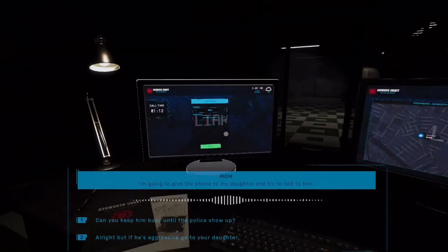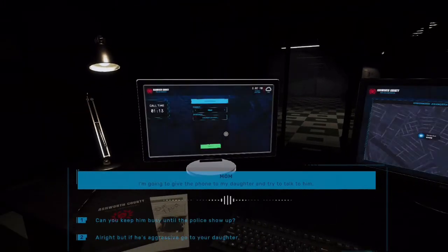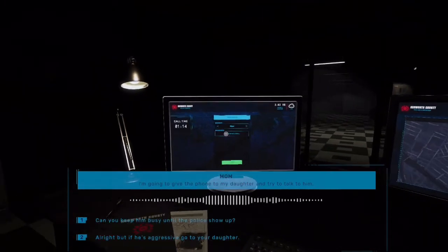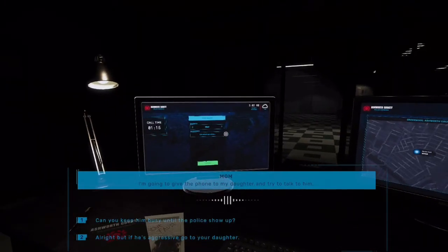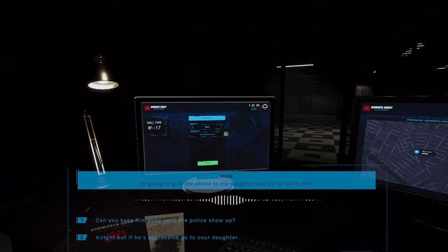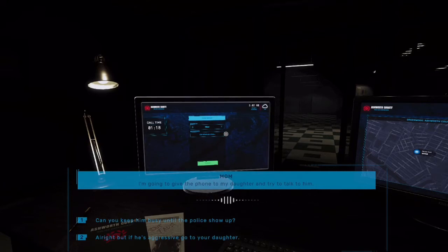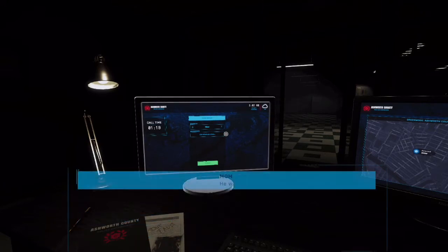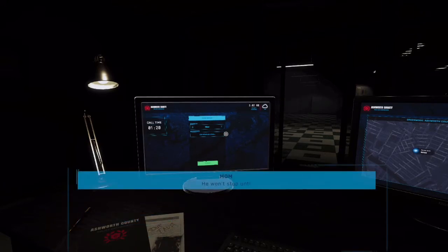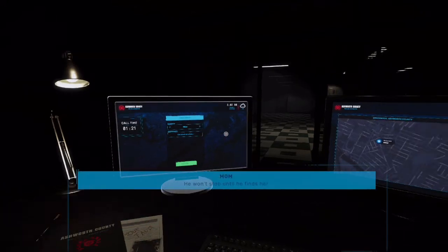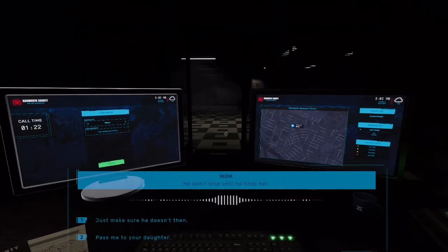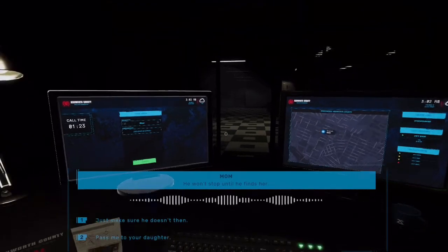The fuck? Okay. What? Who's hacking my computer, bro? Do you keep him busy until the police show up? He won't stop until he finds her. Bro, why is he trying? Bro, what is he trying to do?